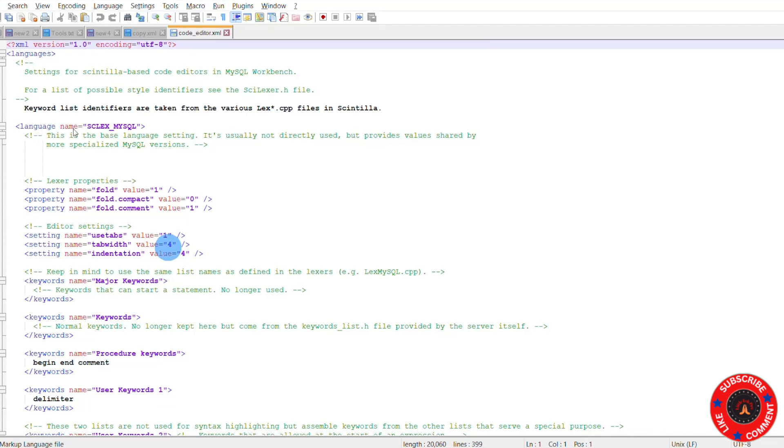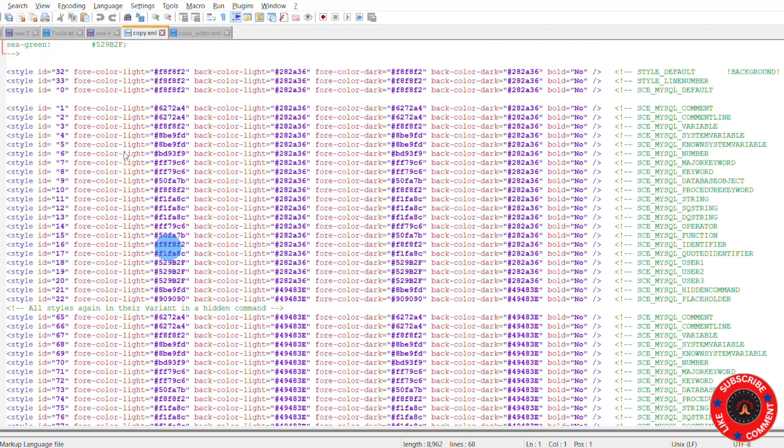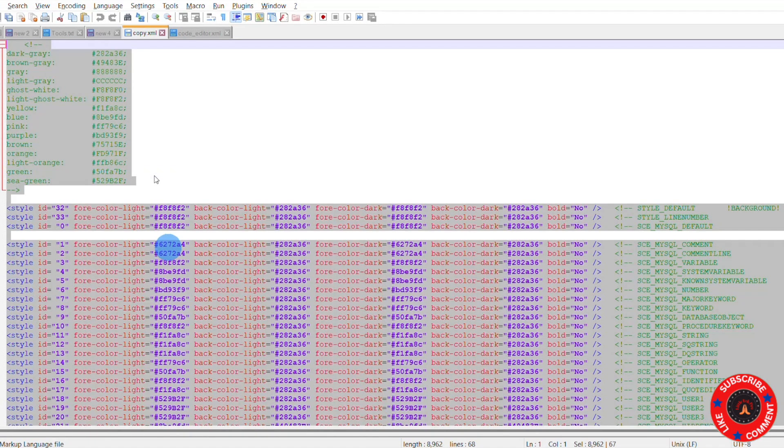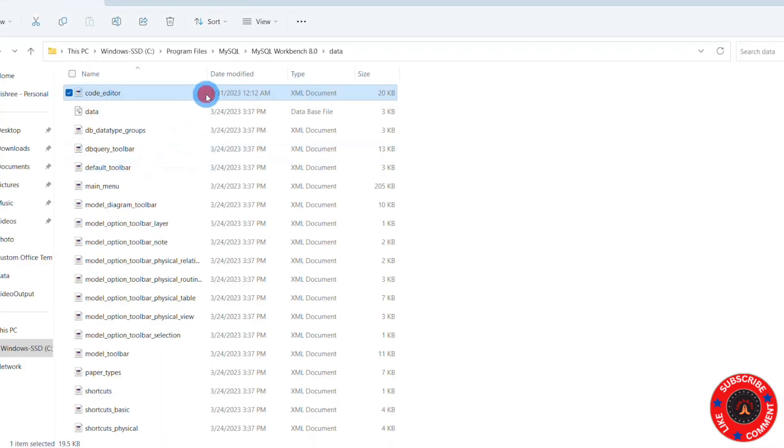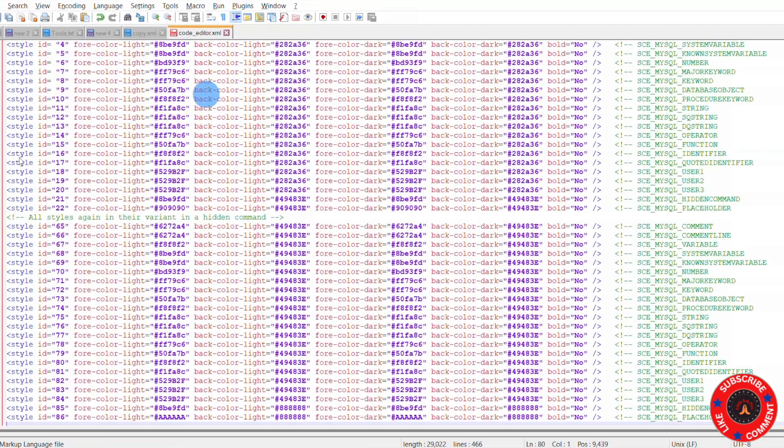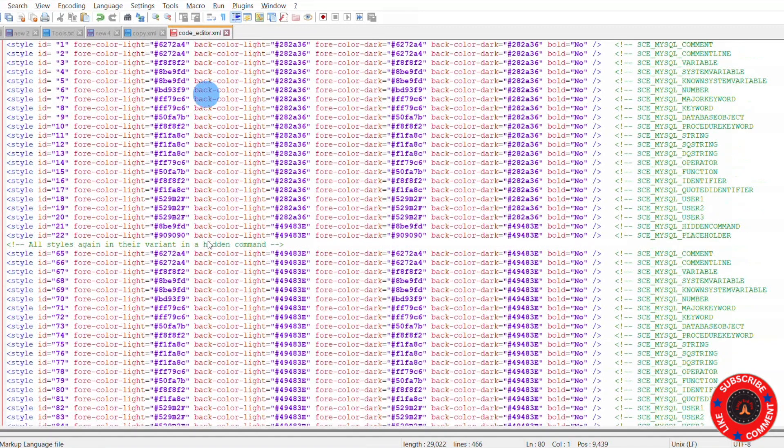Then what you do: copy this copy.xml file contents with Ctrl+C and go to code.xml file. In line number 13, just paste it here. Once you paste it, save the file.